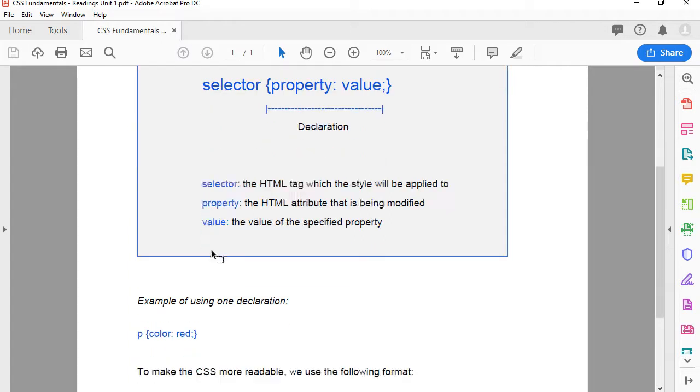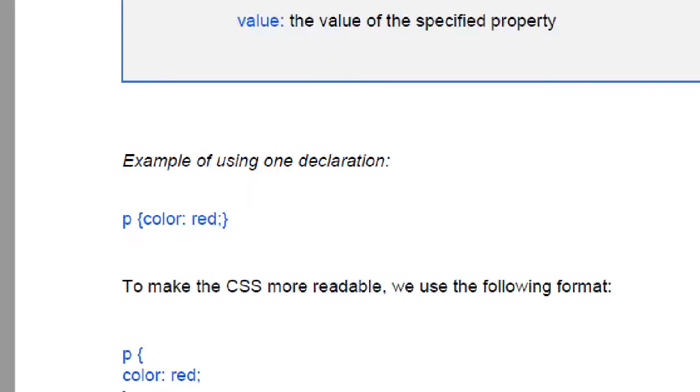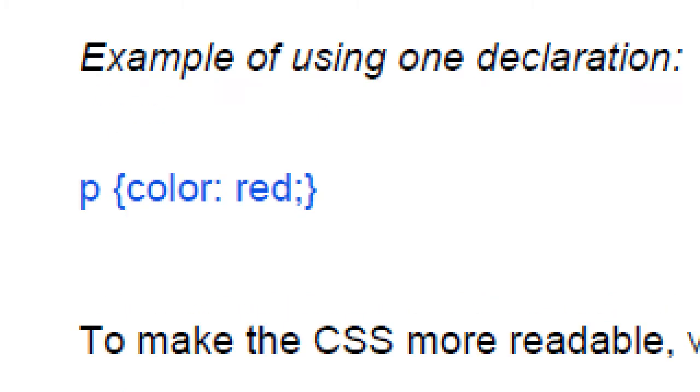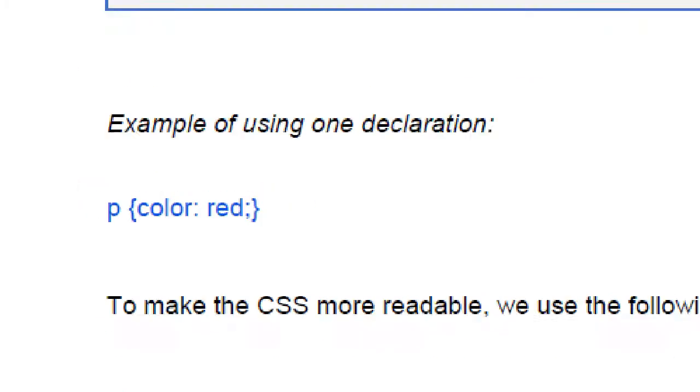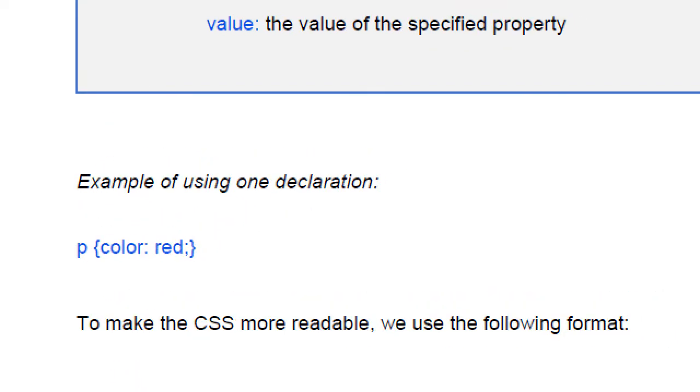For instance, if you want to style a paragraph or all the paragraphs in a web page, all you need to do is to put P, curly brackets, color red. That will turn the color of all the paragraphs in your document to red.